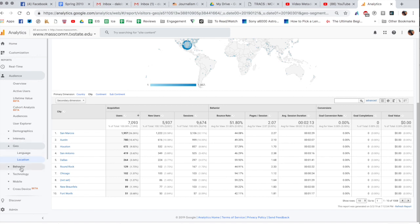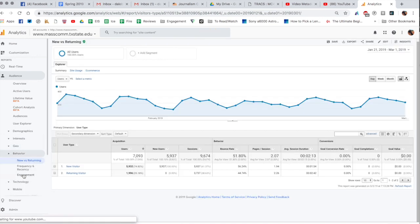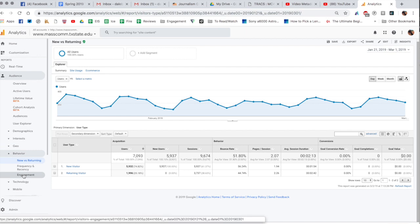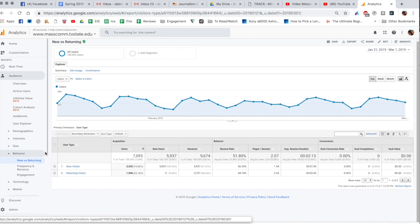You can continue going up and down this list here. If I click on behavior and let's click on new versus returning, so I mentioned I would want to talk about this. You can see, you might think that students would continually keep coming back to the site and that probably actually is happening, but the reason why new visitor is number one here, about 75% of the audience is new, is because every time you visit on a new computer it counts you as a new visitor.